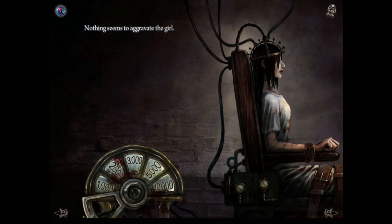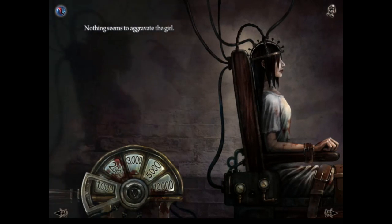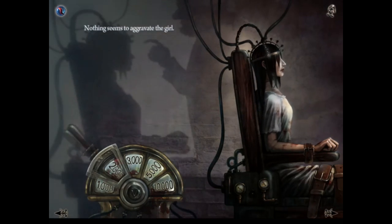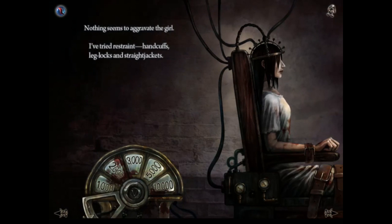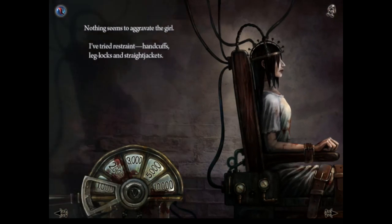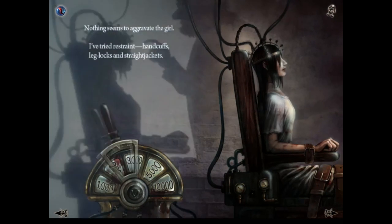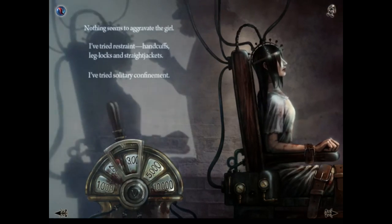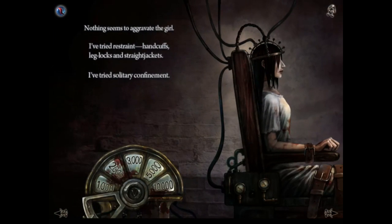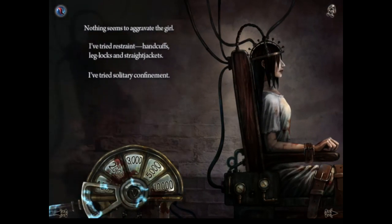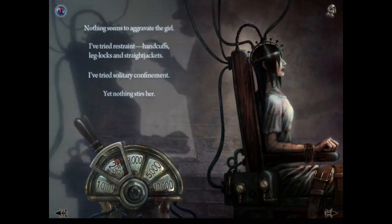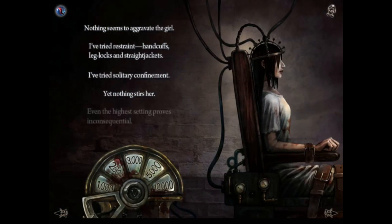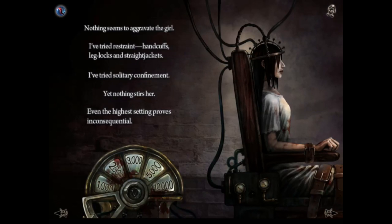'Nothing seems to aggravate the girl. I've tried restraint, handcuffs, leg locks and straight jackets. I've tried solitary confinement. Nothing stirs her. Even the highest setting proves inconsequential.'